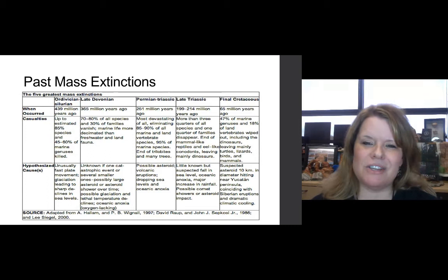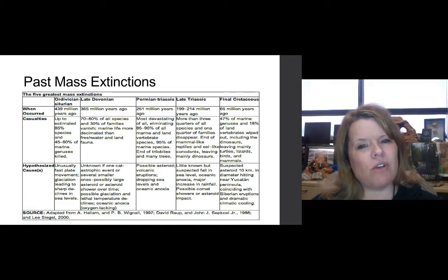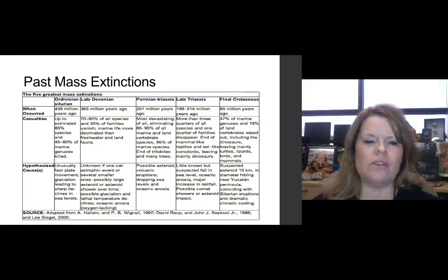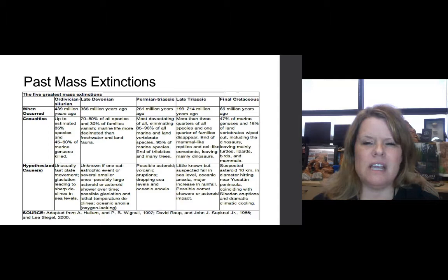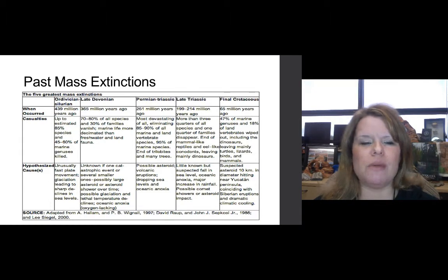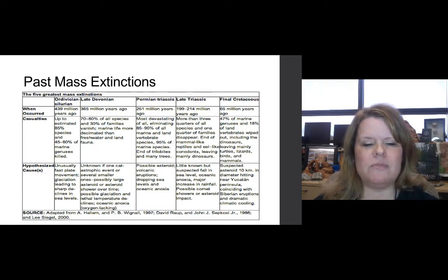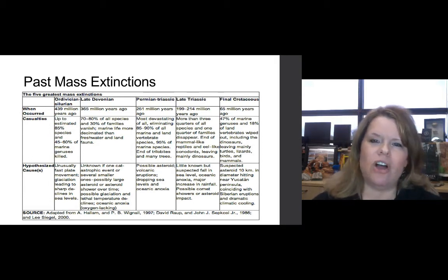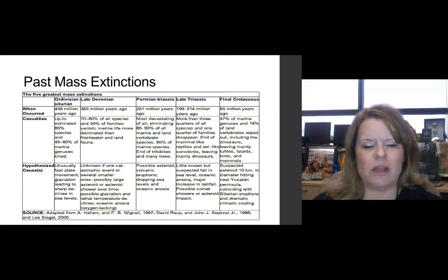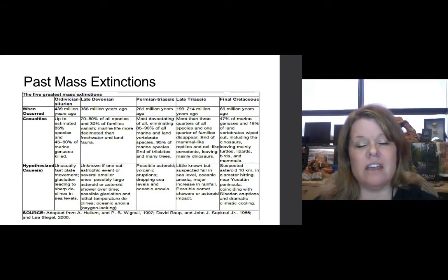When we think of mass extinction events, there are generally five that come to mind, with a sixth possibly in progress right now. The first was at the end of the Ordovician period, at the beginning of the Paleozoic. It occurred when we had a sea level drop and then rise with a major transgressive sequence — up to 85% of species went extinct and 45 to 60% of marine genera were killed. The hypothesized cause was tectonic plate movements and glaciation, which led to abrupt climate change and changes in sea levels.